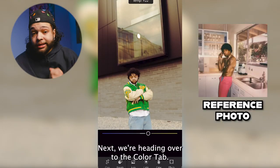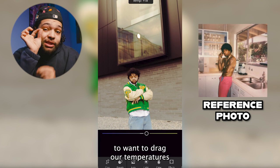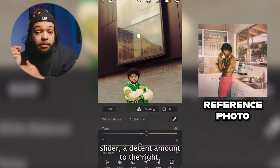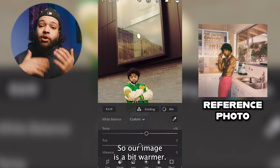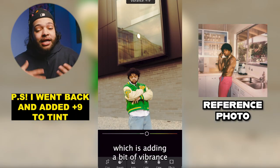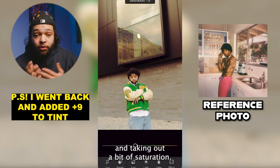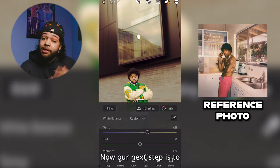Next, we're heading over to the color tab. First, we're going to drag our temperature slider a decent amount to the right so our image is a bit warmer. After that, we're doing the usual — adding a bit of vibrance and taking out a bit of saturation.